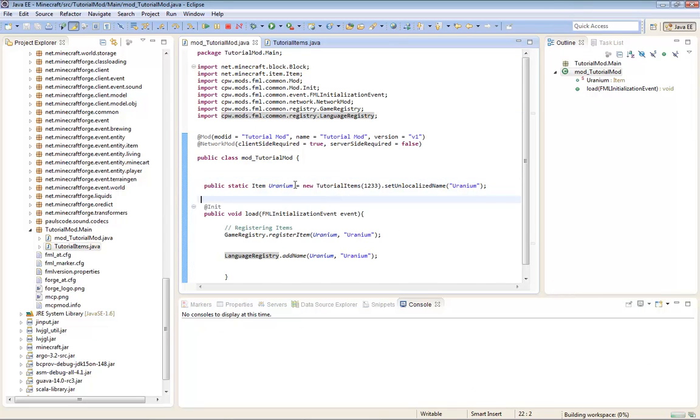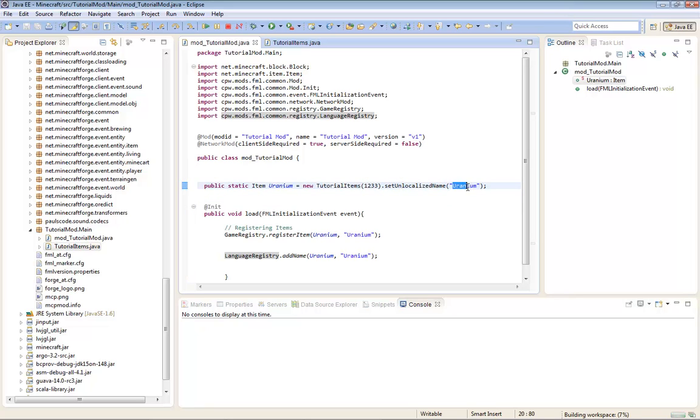Now the picture name has to match this name. It says dot set unlocalized name. This name basically is the texture name. Okay, now let's just test it.